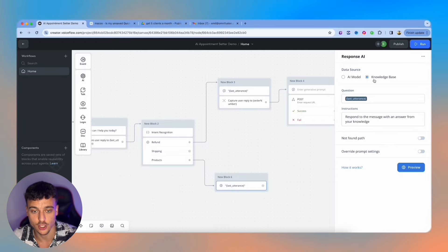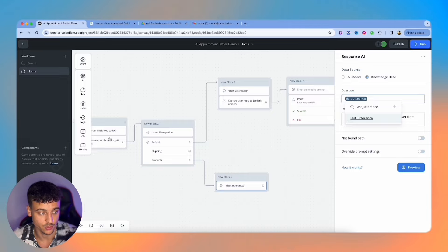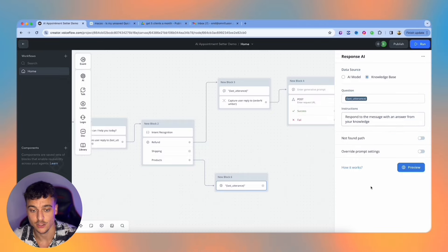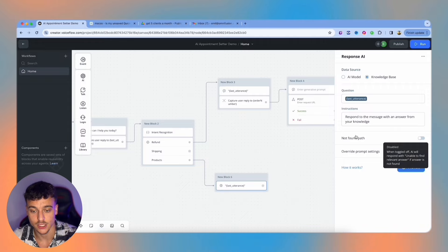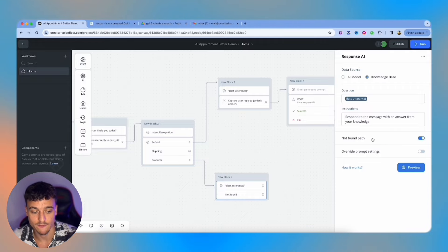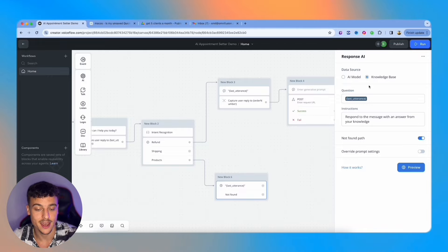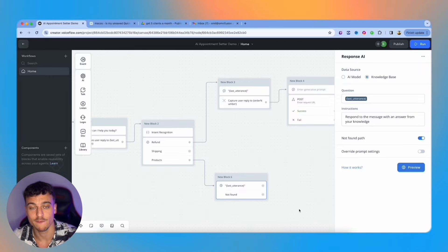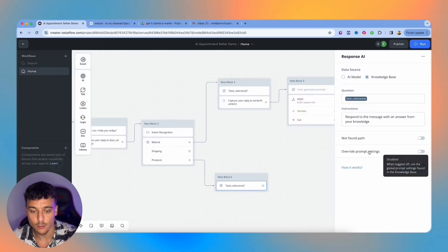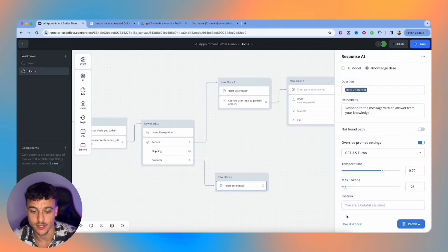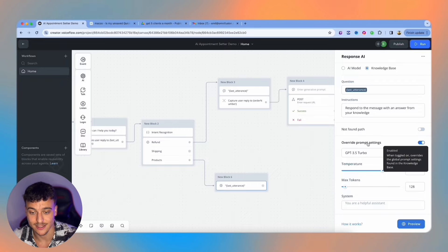Down here, we set it to knowledge base, added in the question, which is last utterance, which is the user's message. And then we add some instructions: respond to the message with an answer from your knowledge. Now there's also some additional things here which we can set up, which is the not found path. Let's say we don't find an answer inside of the knowledge base, instead of the AI making stuff up, just send it down a not found path. For example, open up a ticket. And we have the override prompt settings where you can set up the system settings.